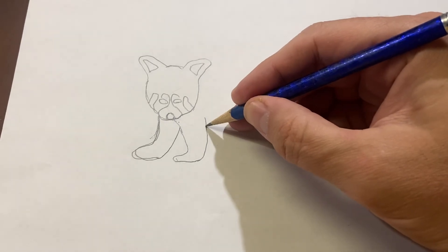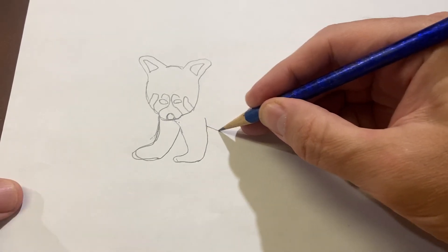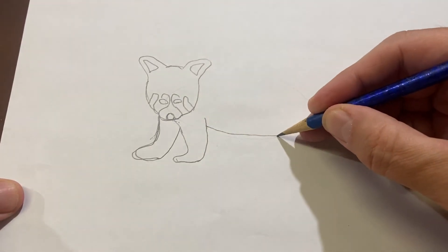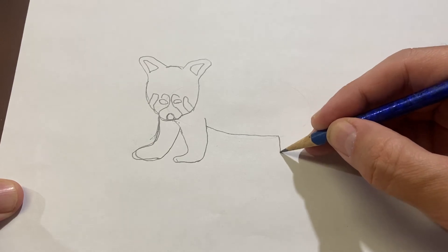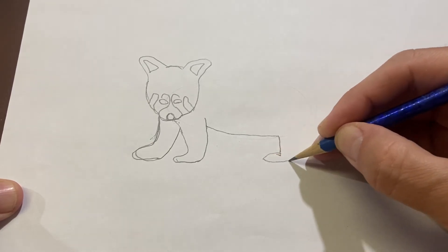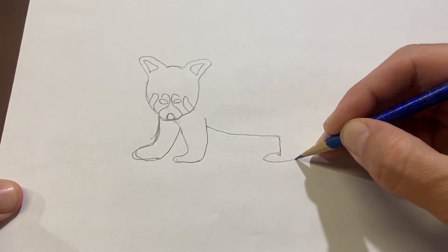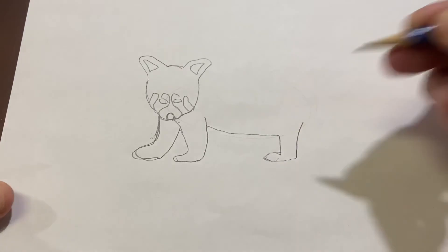Now, from here, we make the panda's belly, one of the back legs, and it goes up to about there.